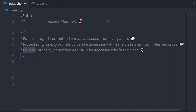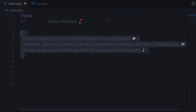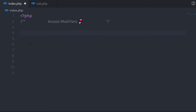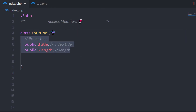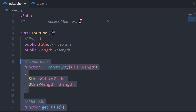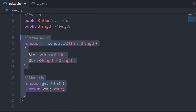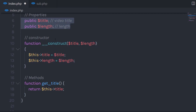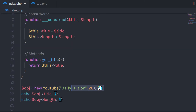Now let's look at a very simple example to understand all these access modifiers. I'm going to create a class called YouTube and specify two properties to it. Both properties have the public access modifier. Then I'm going to create two functions — first a constructor function to initialize both properties, and then a method which will return the title property.